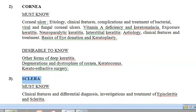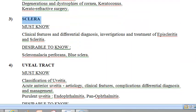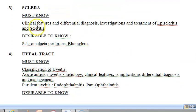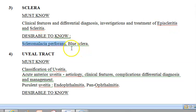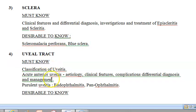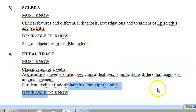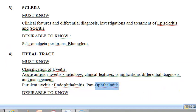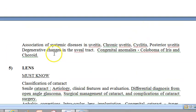Let us go to the sclera now — you should know scleritis, episcleritis, scleromalacia perforans, and blue sclera. Then the uveal tract — similar terms here — uveitis, ophthalmitis, panophthalmitis, and the association of systemic diseases in uveitis.